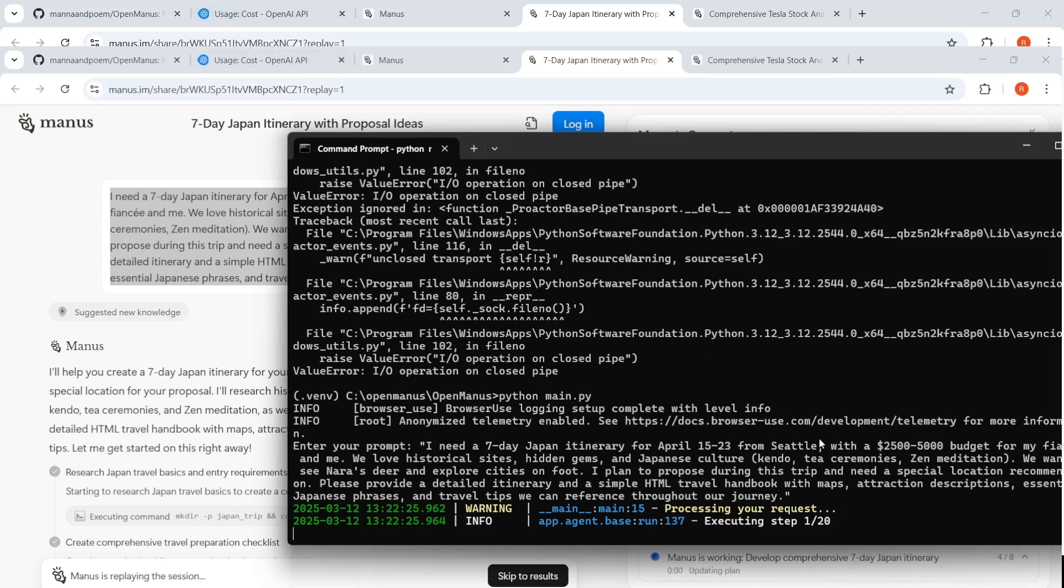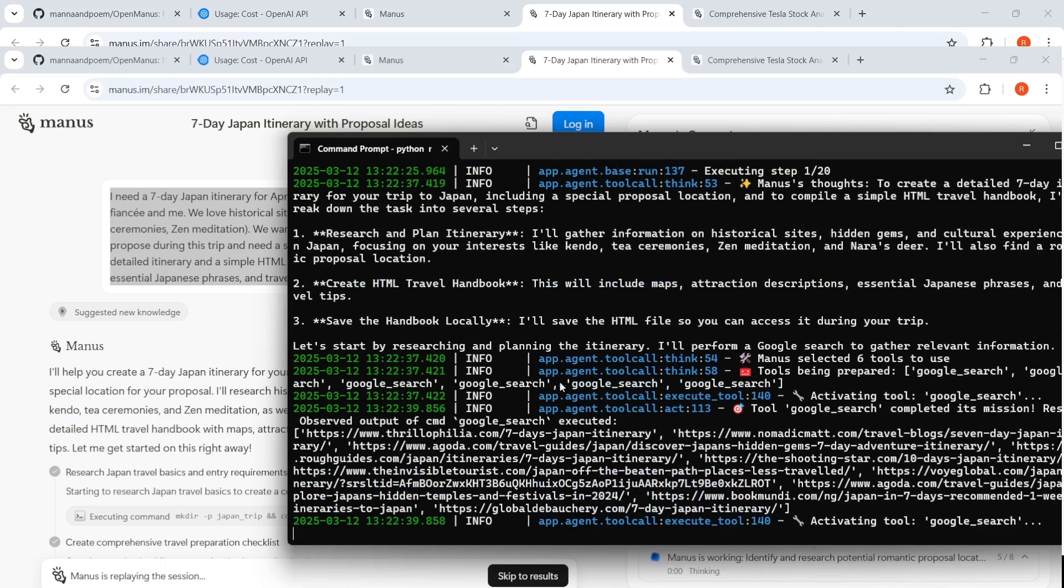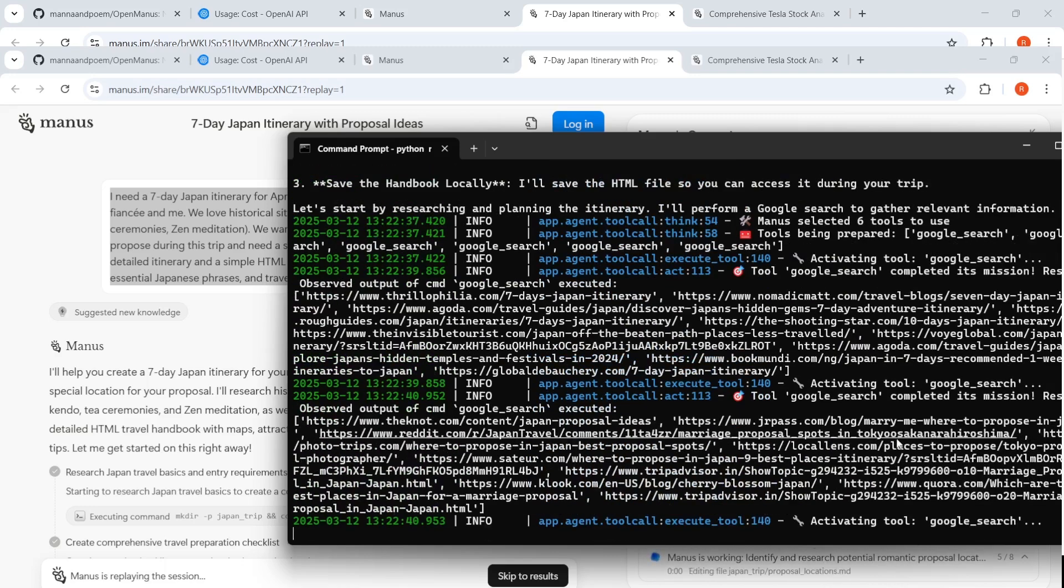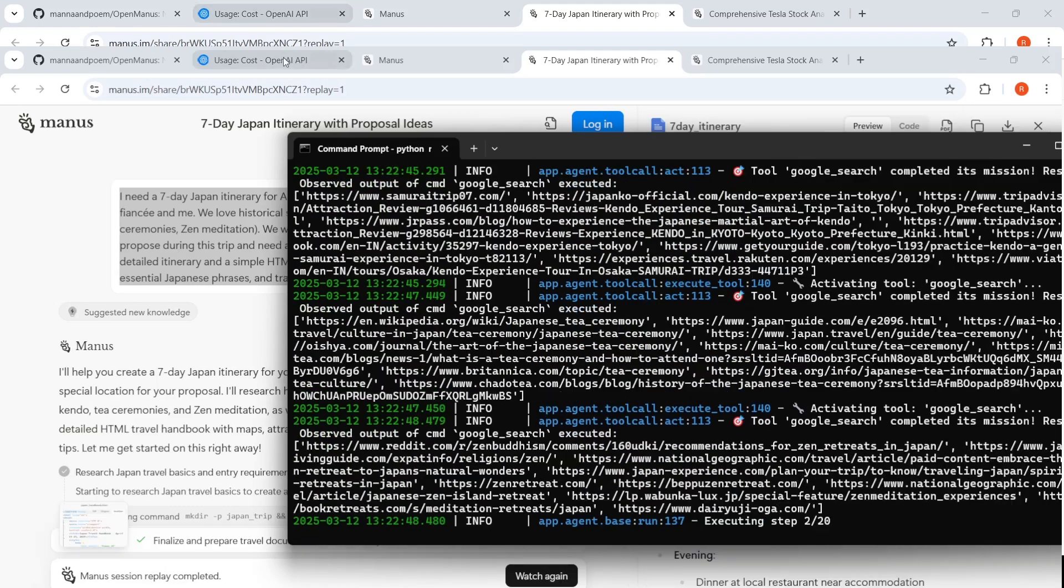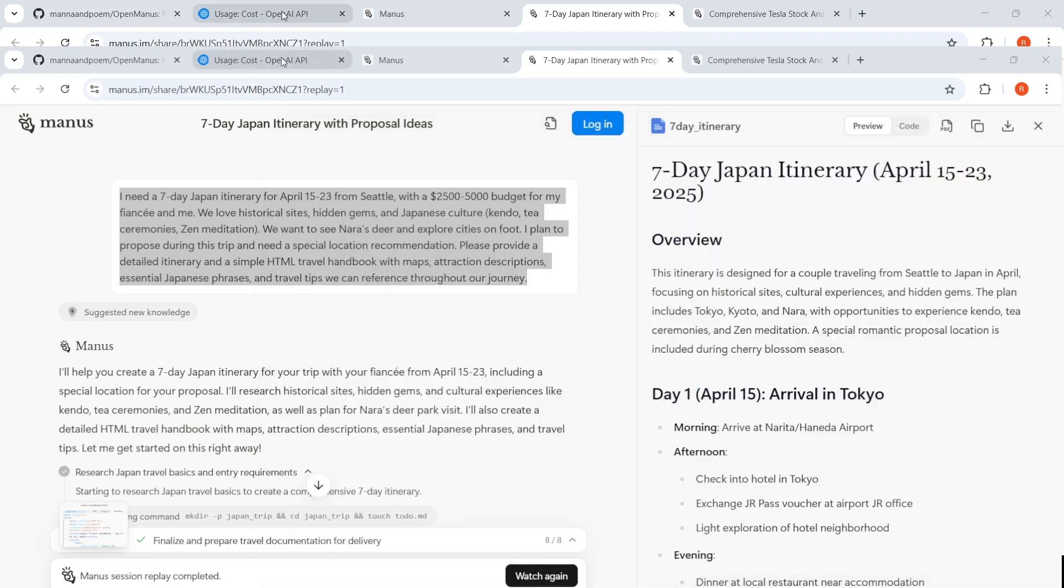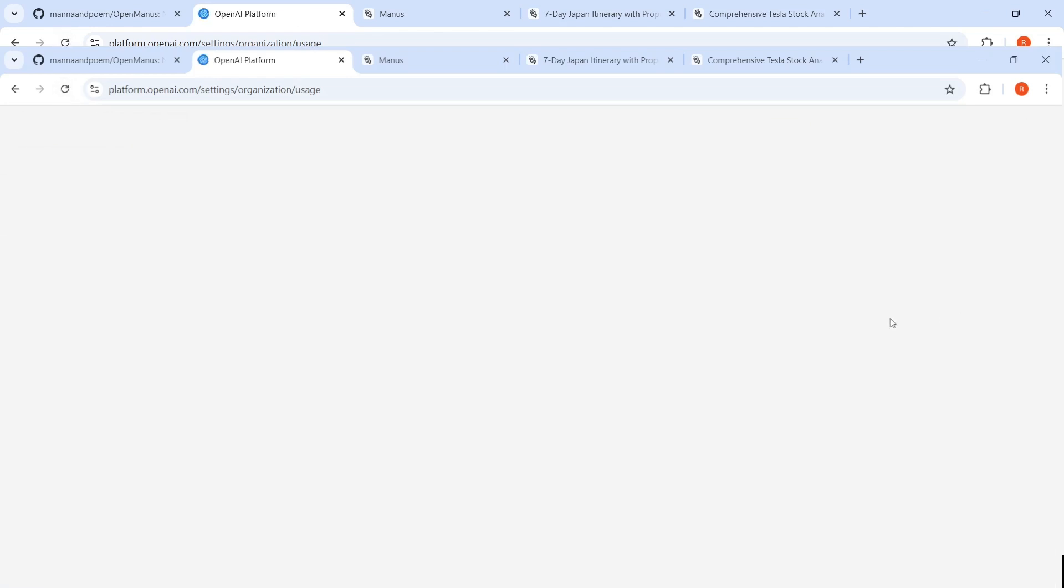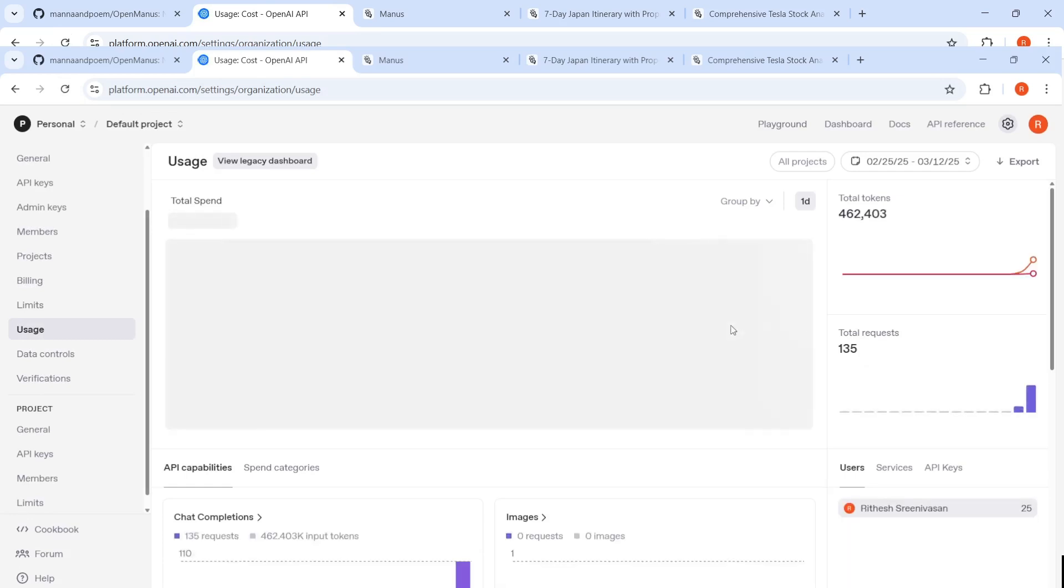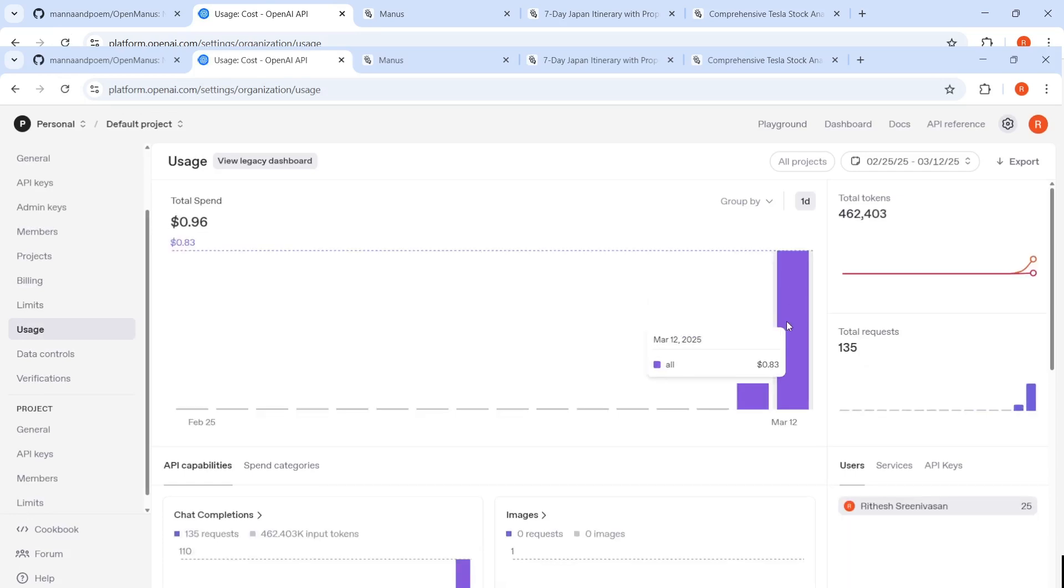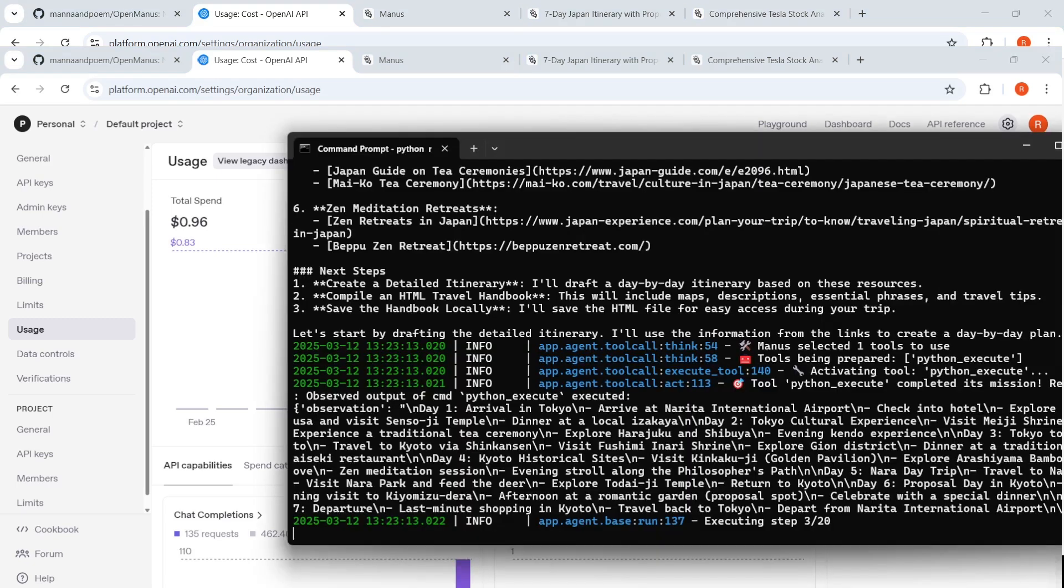Executing step one out of 20. Research. It is gathering research. It is doing Google search tool. It's activating Google search. Let me look at my OpenAI usage. I've already spent close to a dollar today on this OpenManus basically.